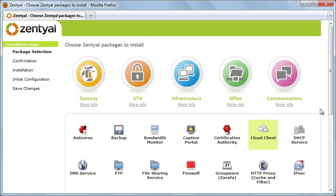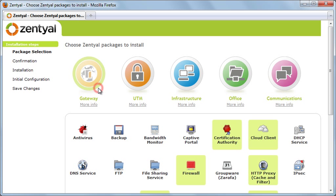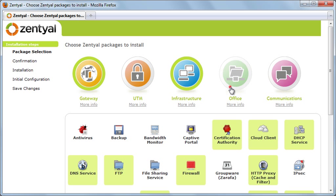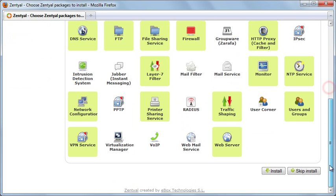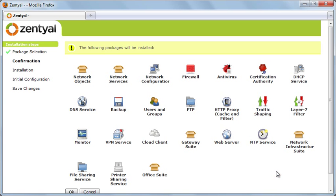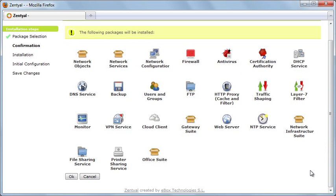For this demonstration, we are going to select Gateway, Infrastructure, and Office packages. Now we have to confirm the selection, and the installation process will start.